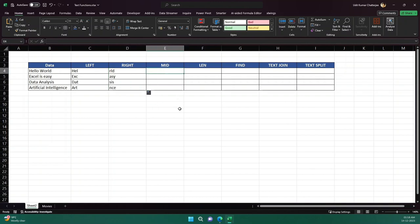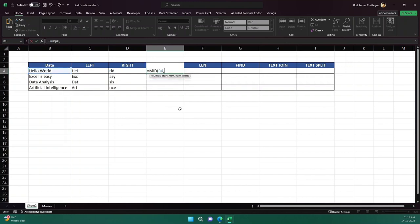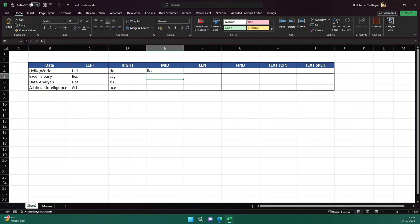Now comes the MID function. MID gets data from the middle of the text. I write MID, provide the text, then a start number — where I want to start from. Let's say I want to start from the third character, which is 'l' in 'hello'. Then it asks how many characters I want from that position — let's say three. So I get 'llo', and if I drag it, every text gives three letters starting from the third character.